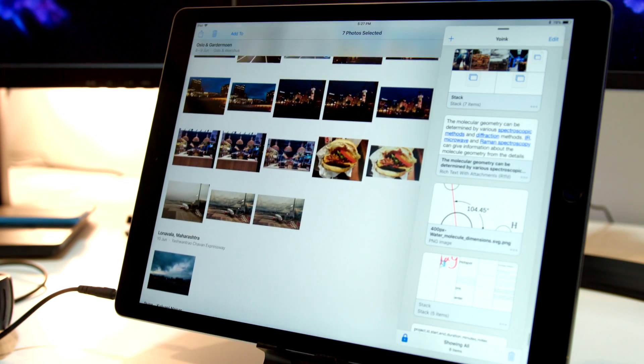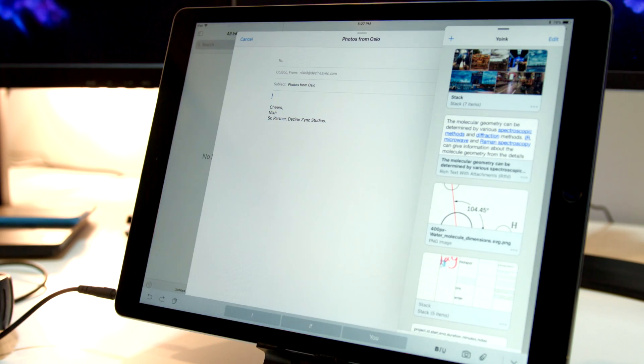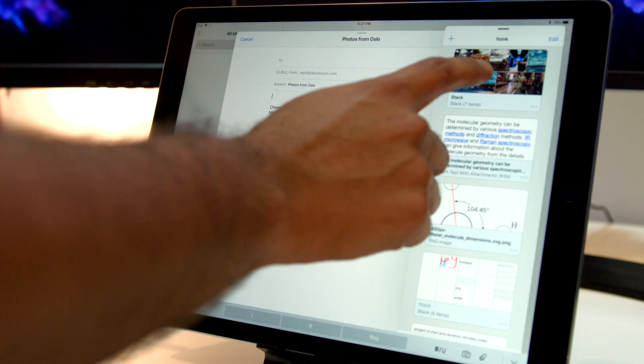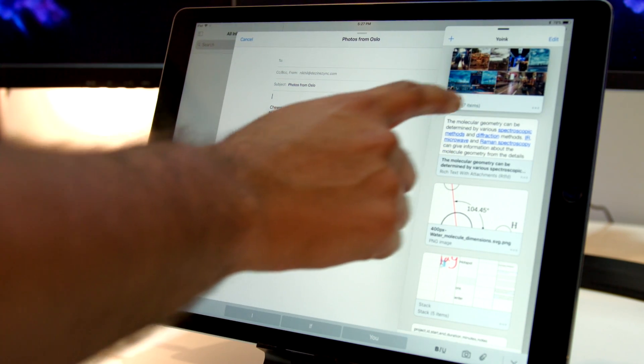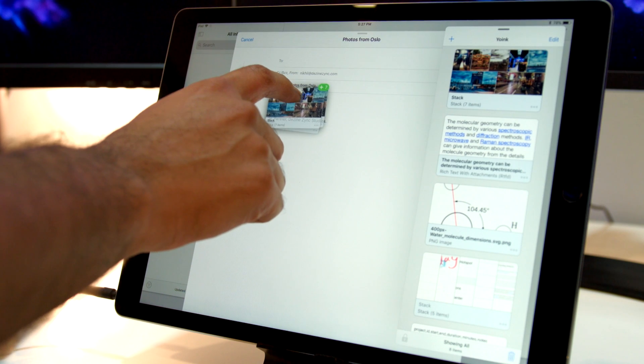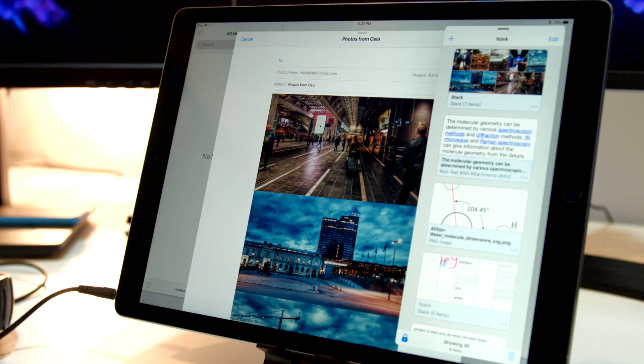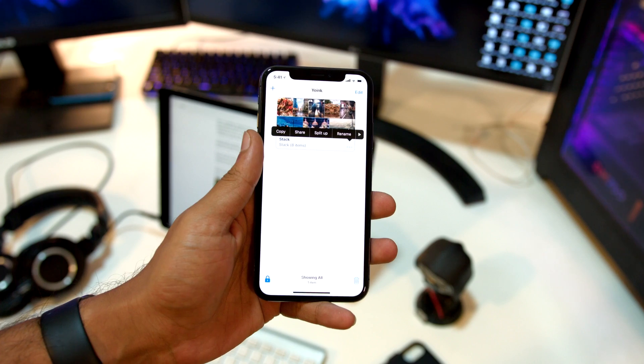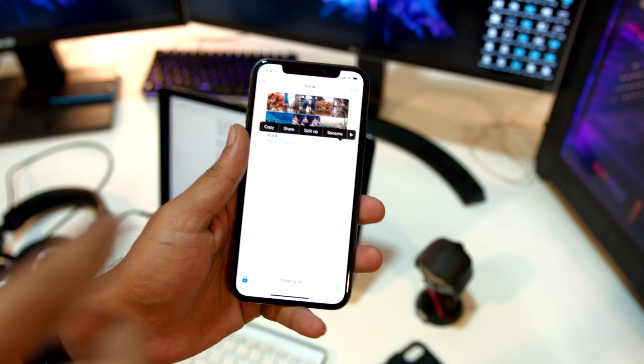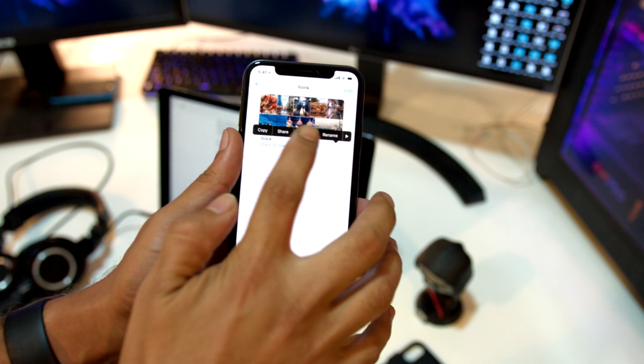You can even group items into collections wherever it makes sense. This is very useful when you're dragging items out of Yoink, as you'll see later in the video. To ungroup them, simply tap on options and click on ungroup.